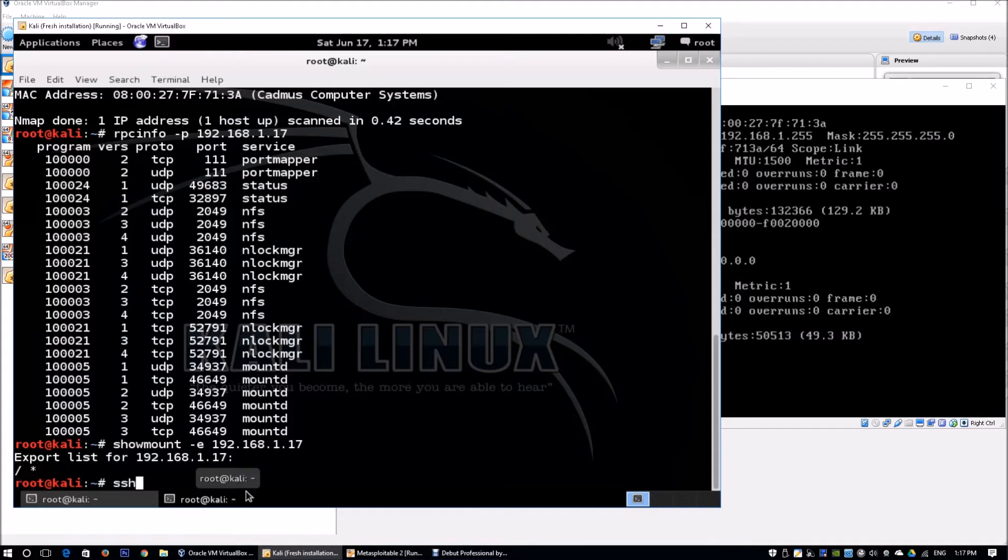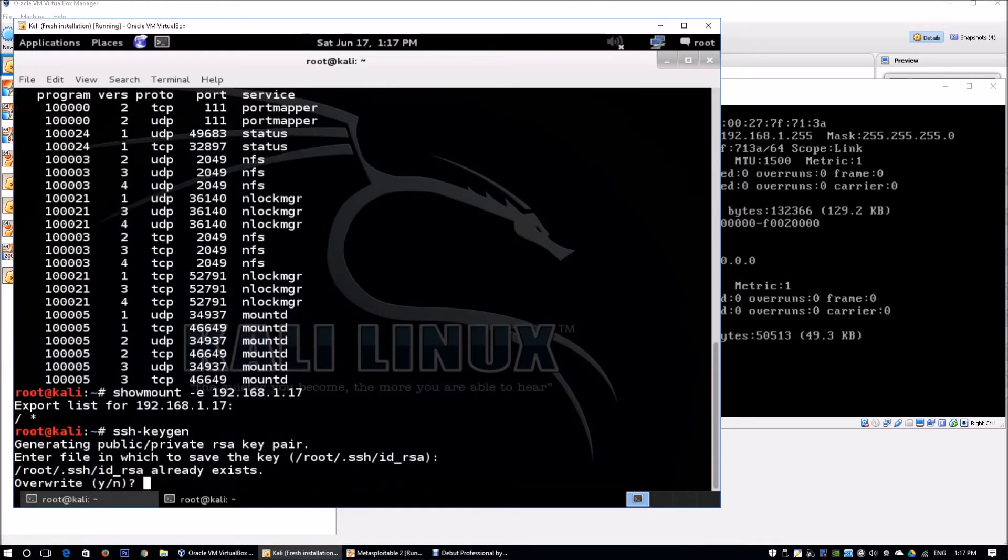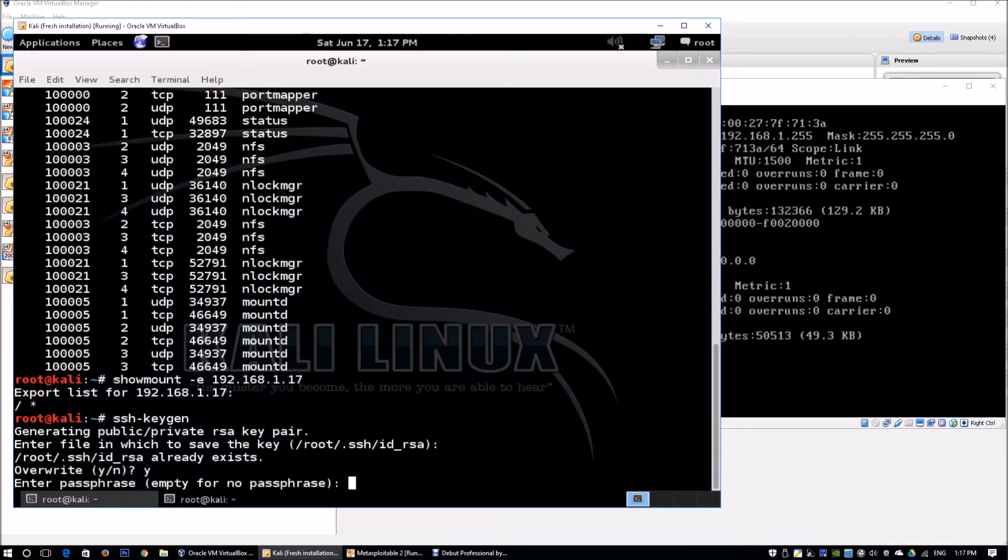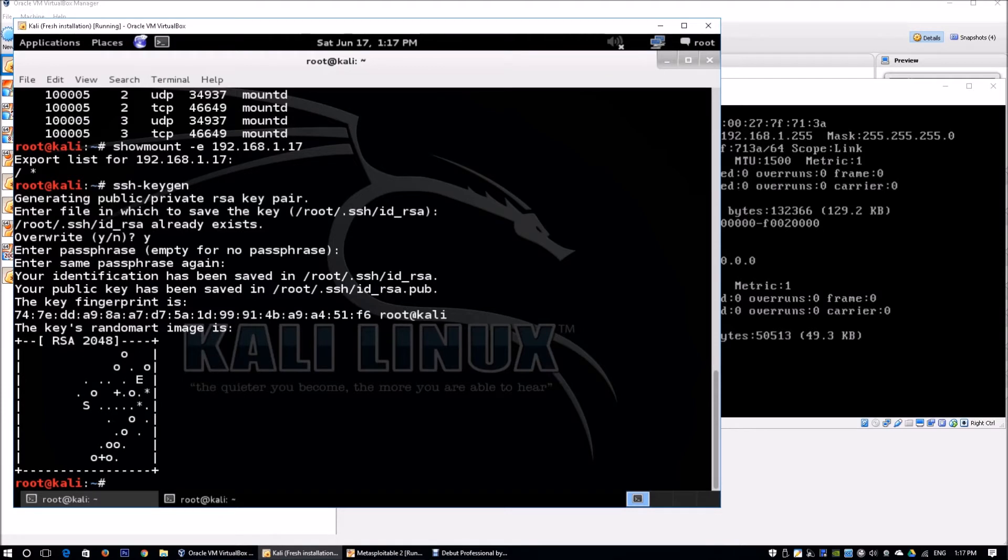We enter ssh-keygen. It asks for the file to save the key - hit enter. It asks to overwrite since I was trying out different hacking techniques to penetrate the victim machine. Enter no passphrase. Now that we have the identification key saved and the public key saved, we can push this information into the mount folder we'll create.